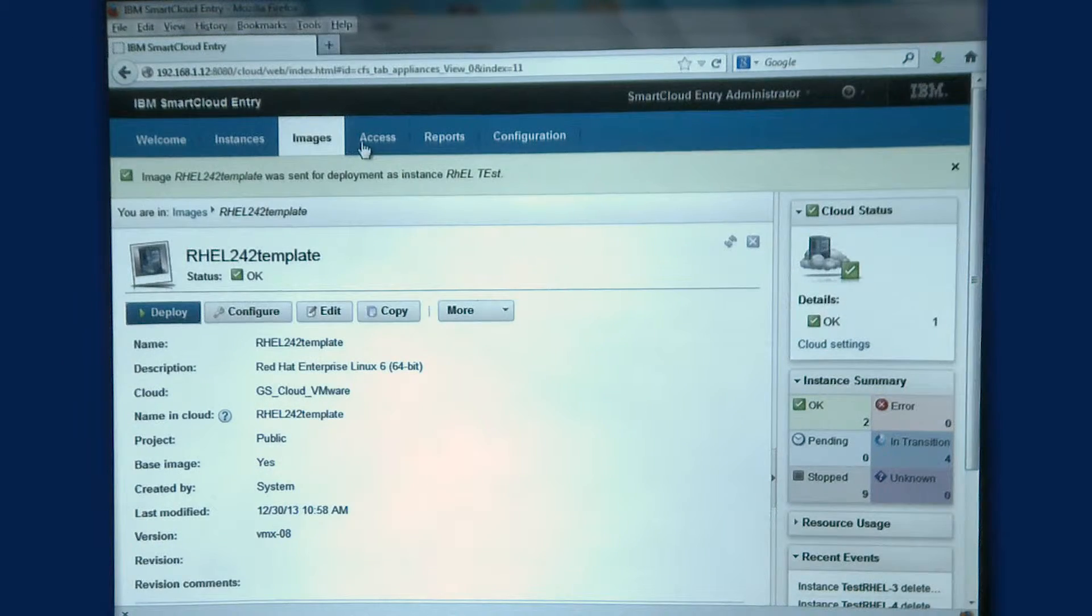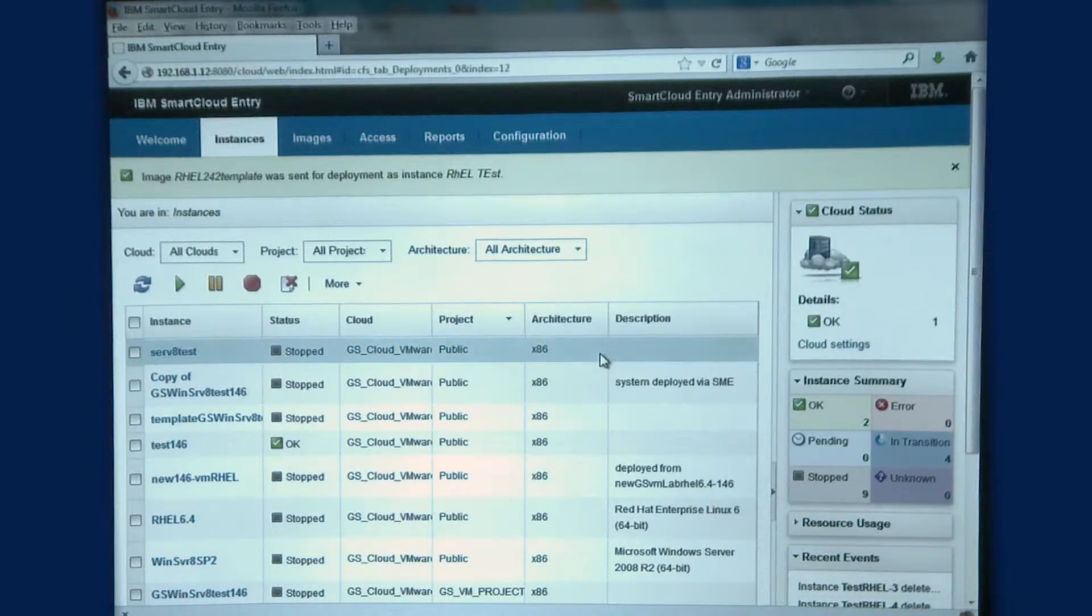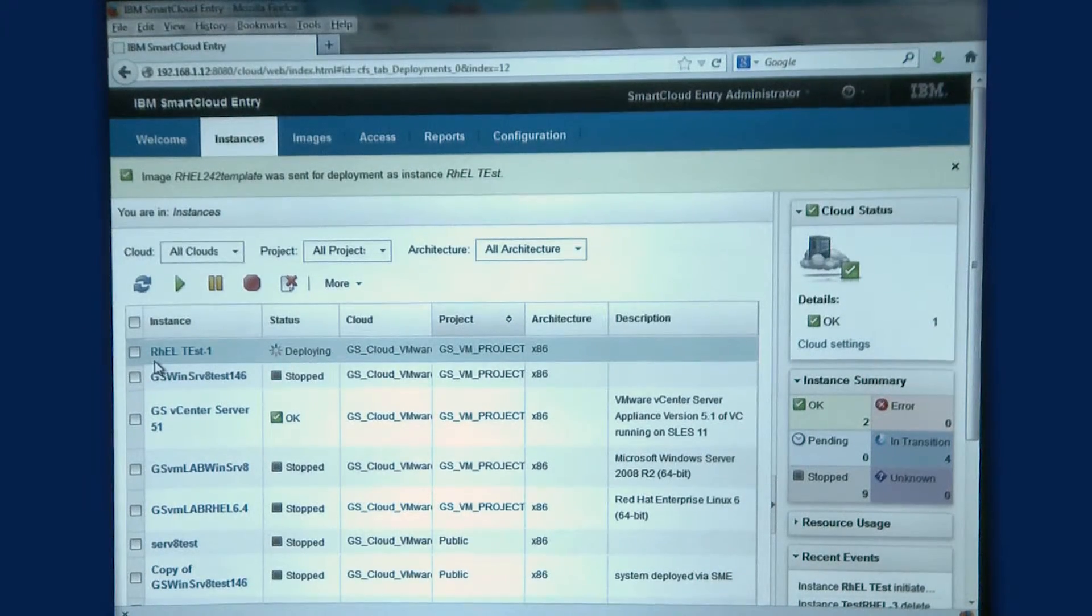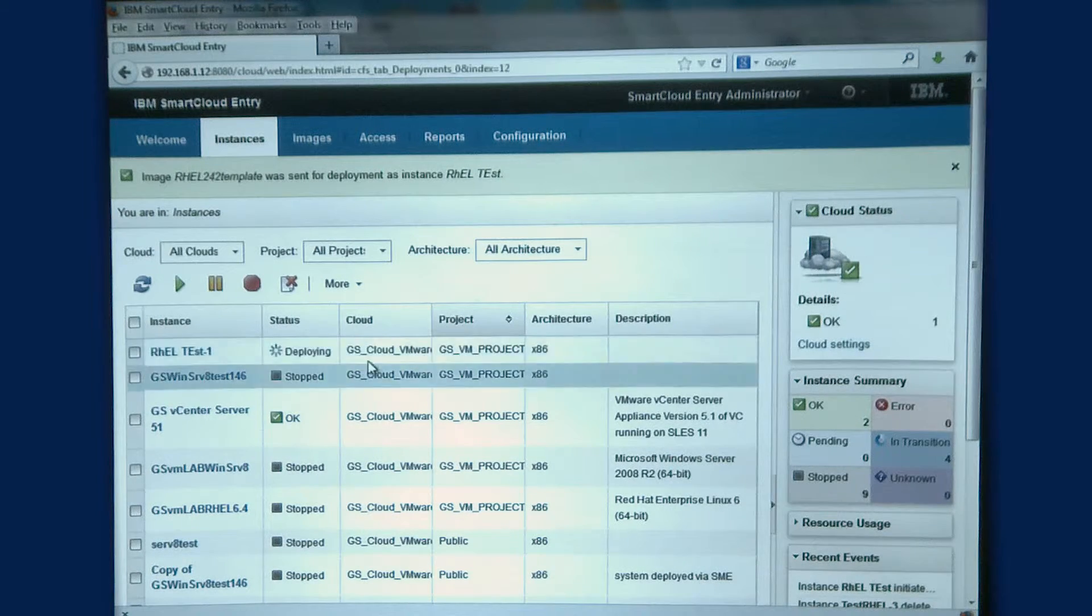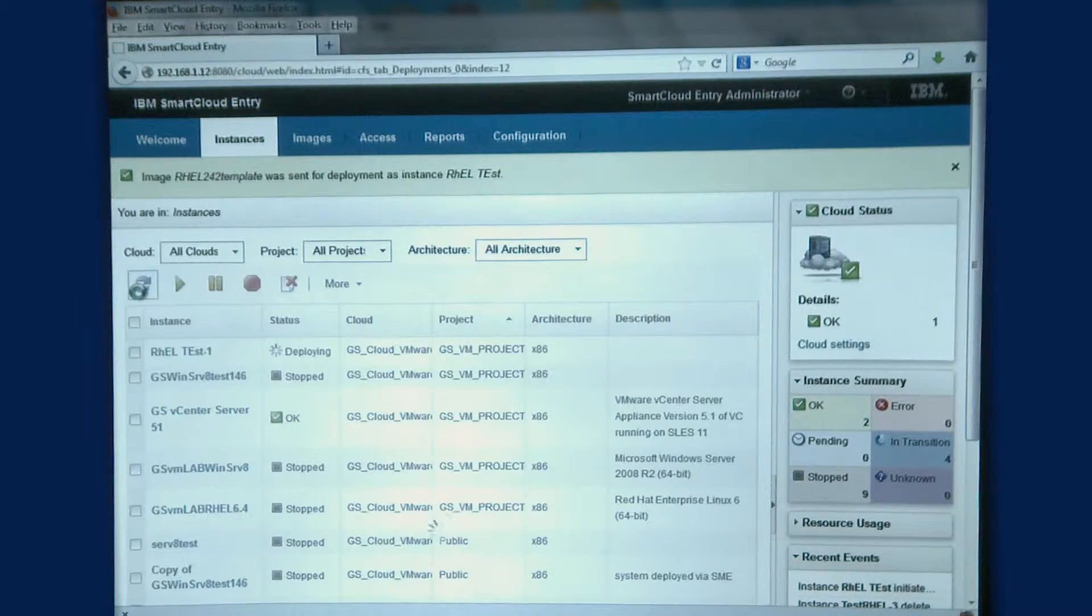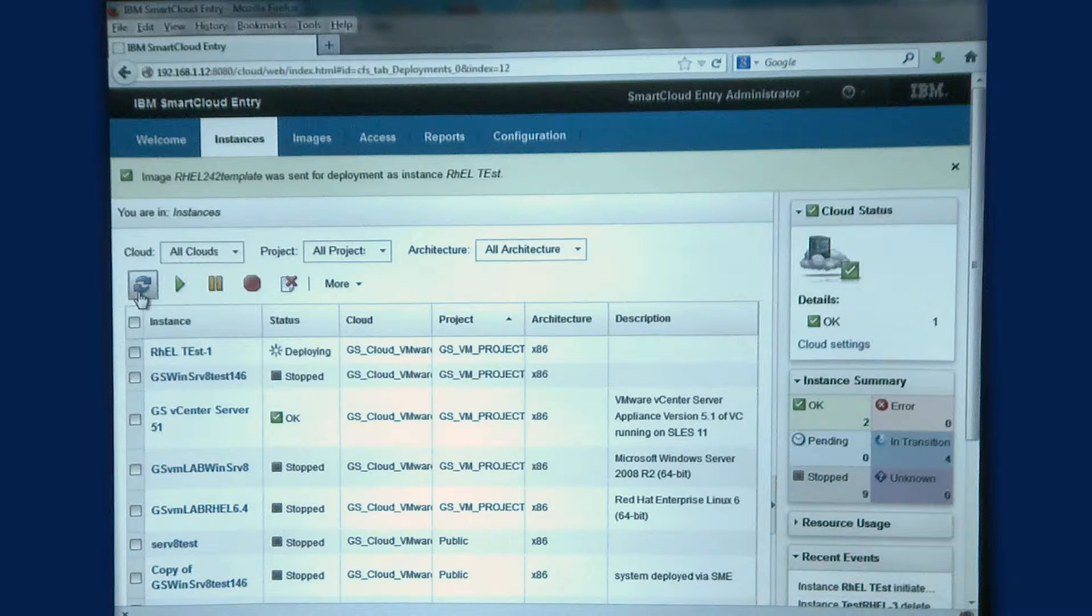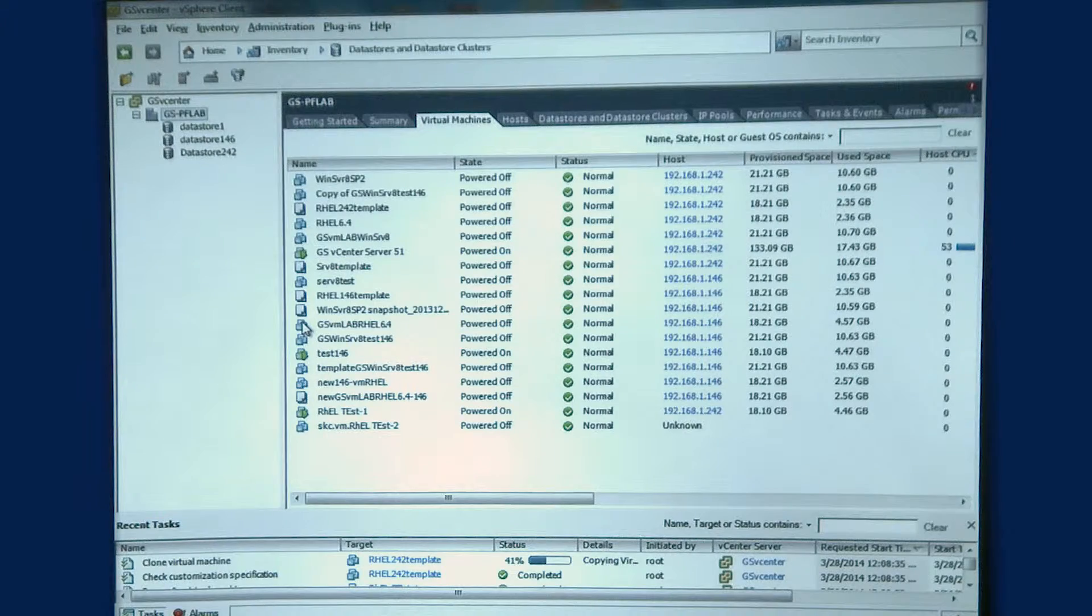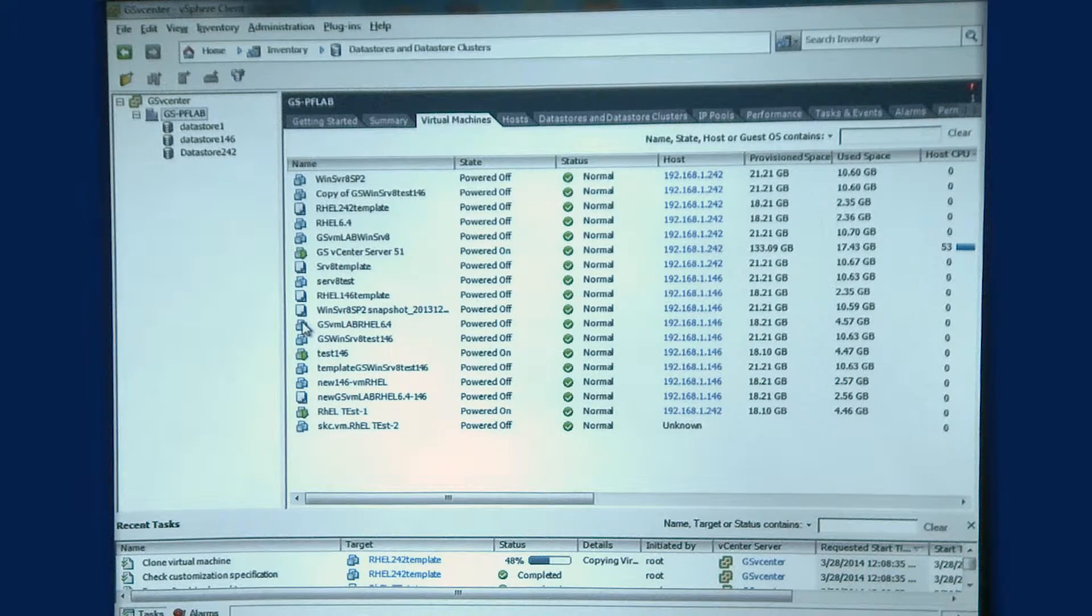What I want to do is go up and we're going to see some instances pop in here. We can see that we start deploying my RHEL test one, and if I refresh my screen here we're going to start seeing test two, three, four, and five come up. But what I want to show you is what it's doing here in the Virtual Center environment.